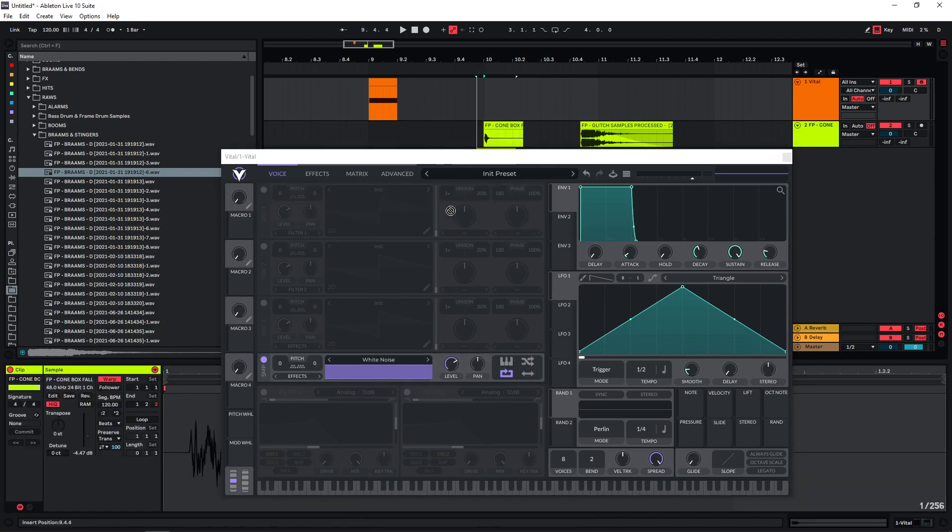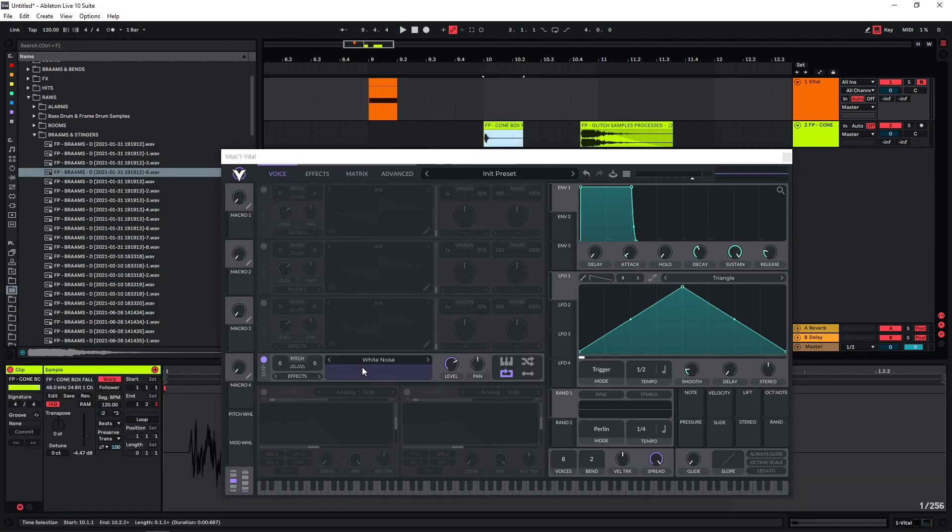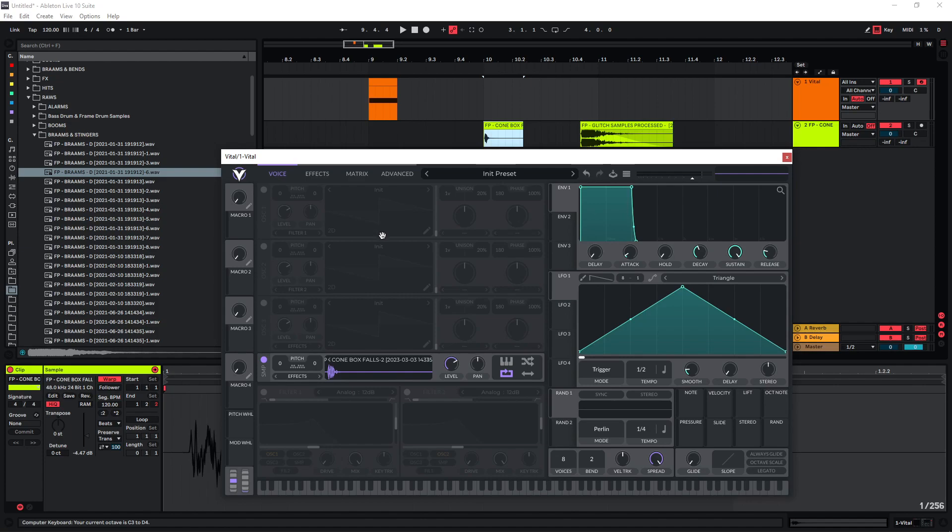I can put this into the sampler here in Vital and I can play it at the original pitch. I can also enable this function here and then the sample is going to be pitched up or down depending on the note I'm playing.